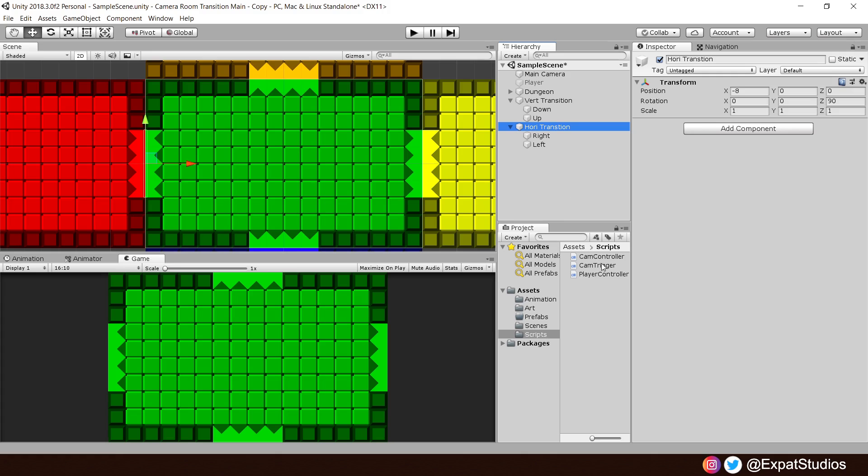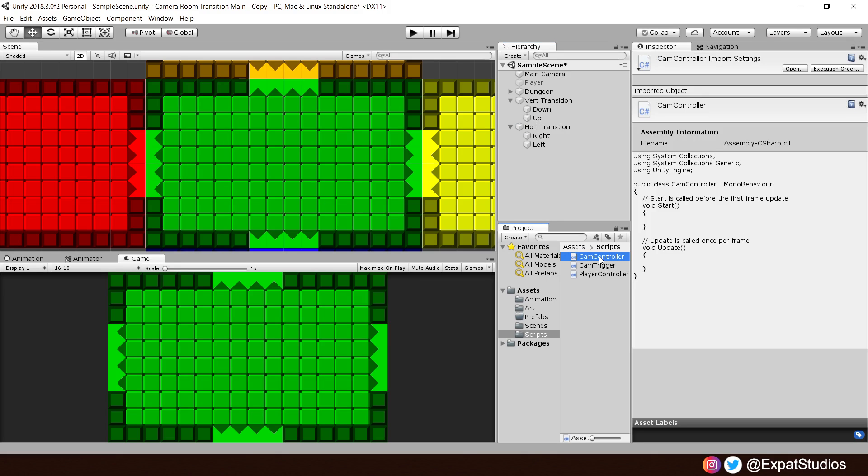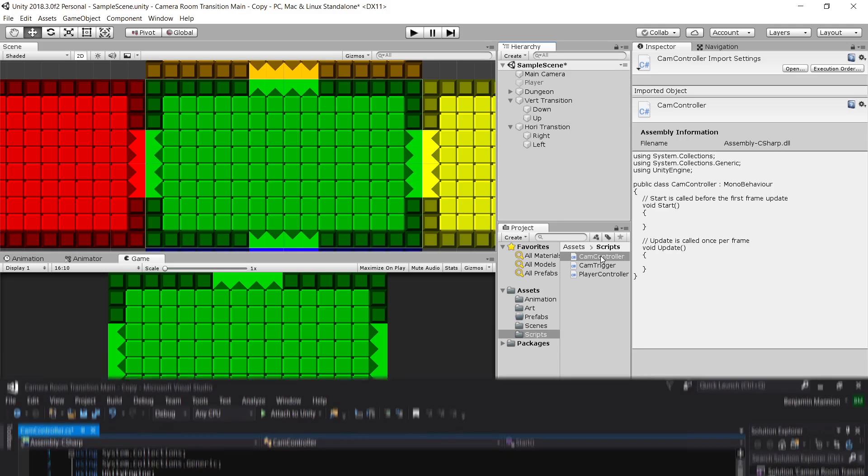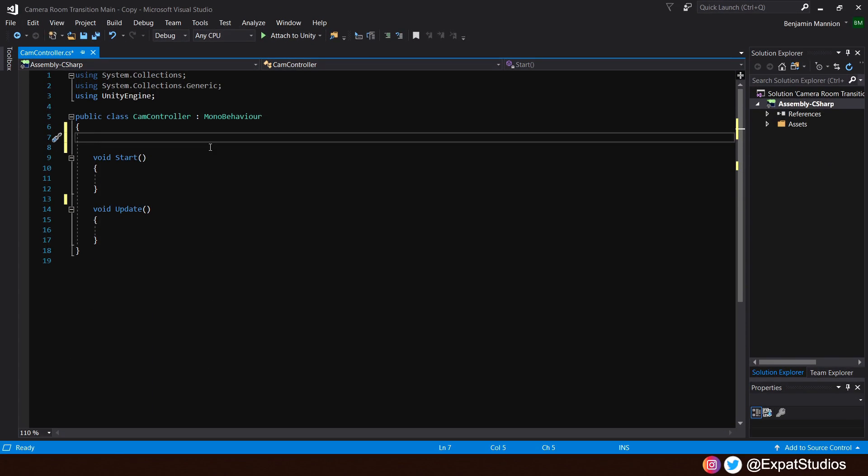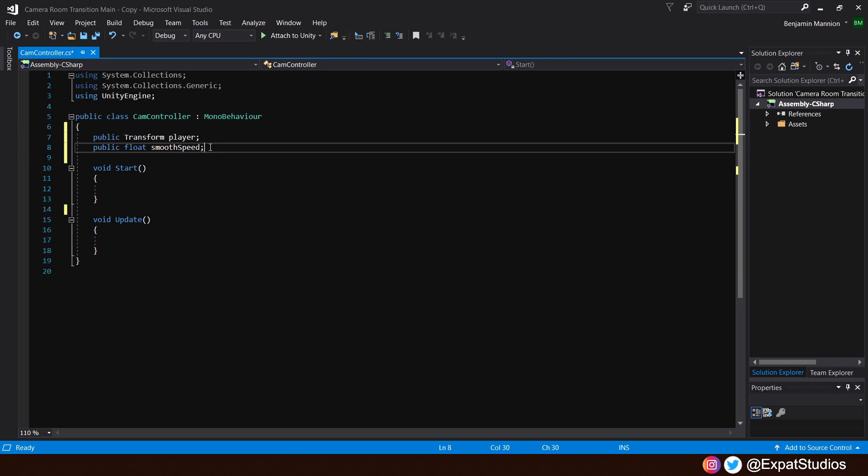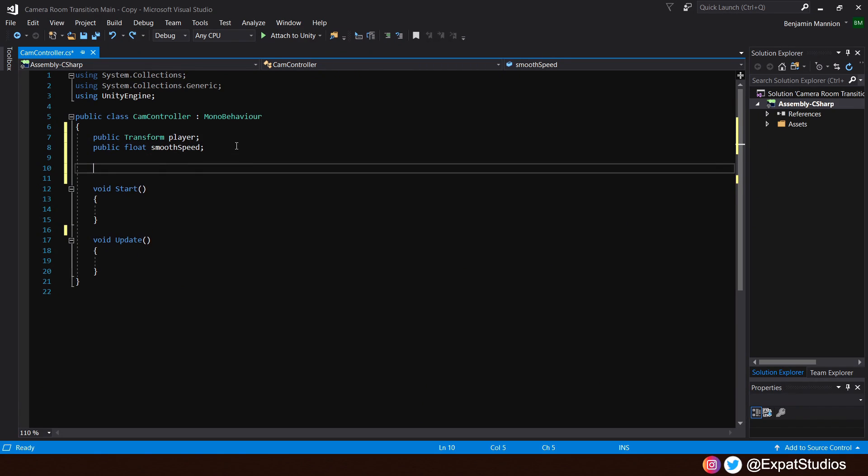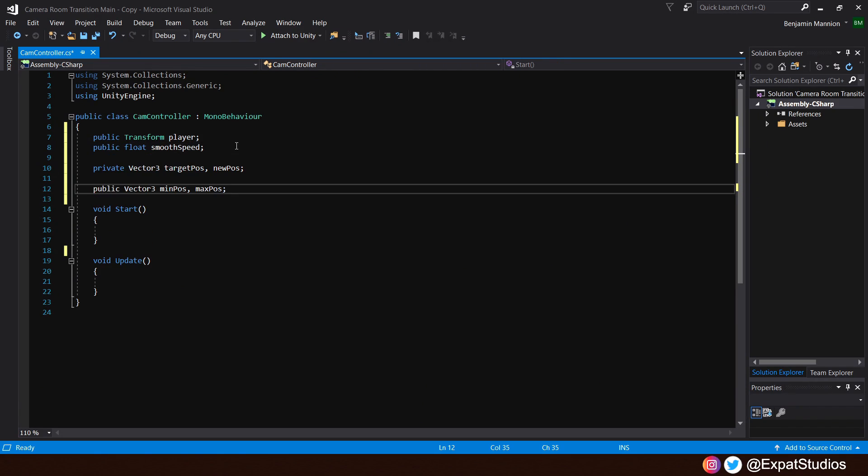Before we write the code for these triggers, create a new C-sharp script called CamController and attach that to your main camera. Then, go ahead and open up CameraController. For the CamController, let's start off with a public transform for the player. And we also want to control the speed at which the camera transitions to the next room. So, we'll create a public float called SmoothSpeed.